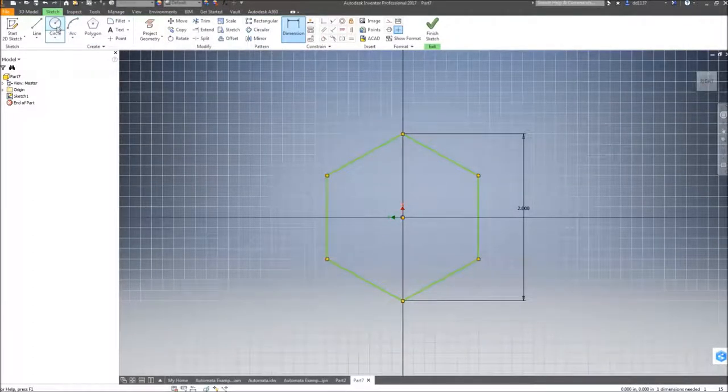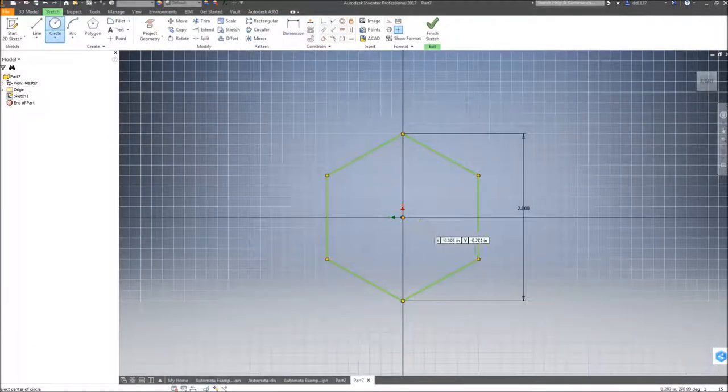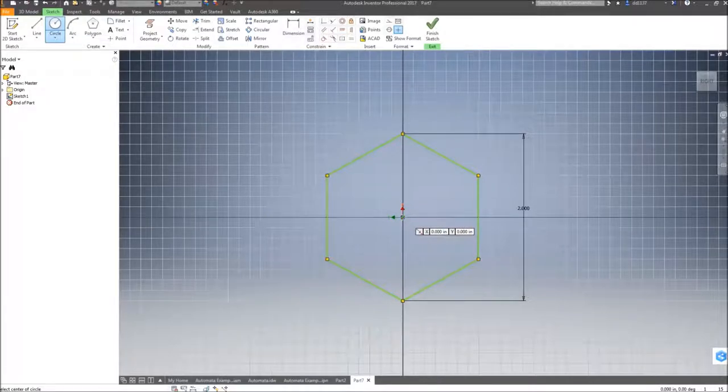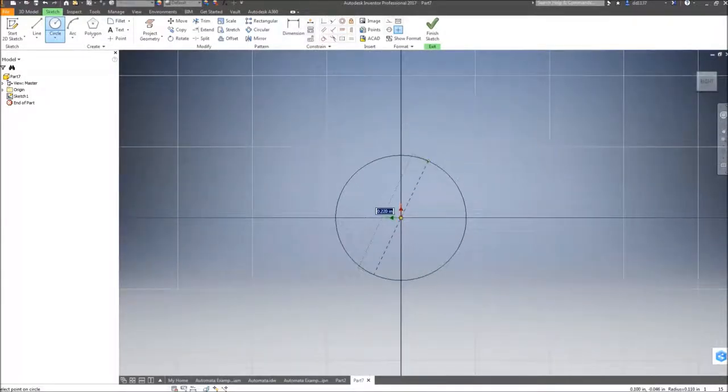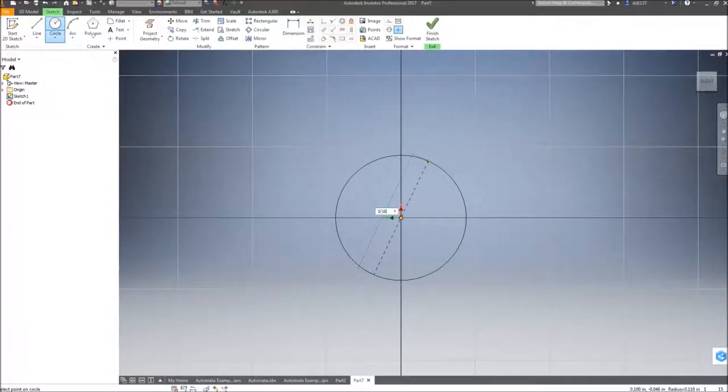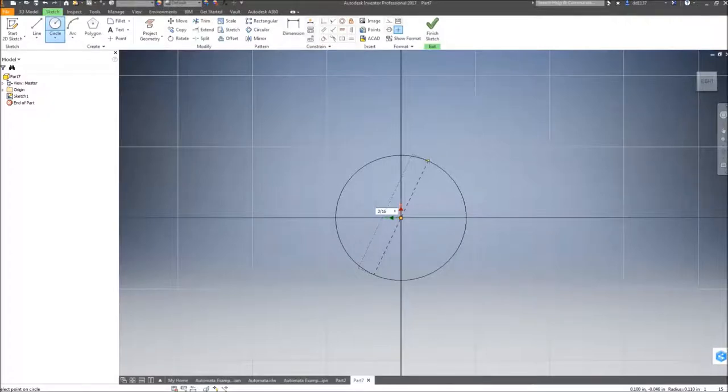Next, I'm going to create a circle for the axle rod. Again, on the point of origin. The opening for this hole is 3/16 of an inch. You can type in 3/16 in the dynamic bar.